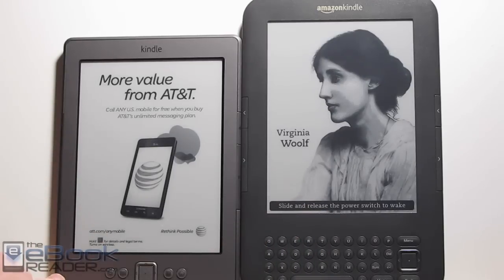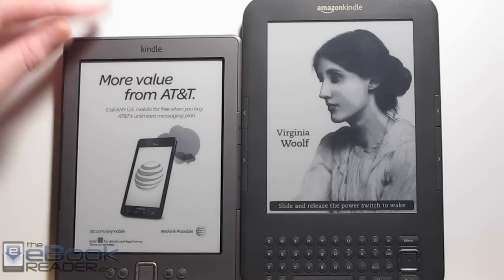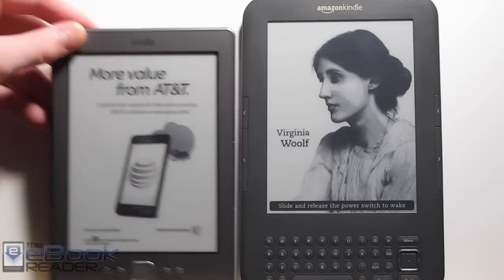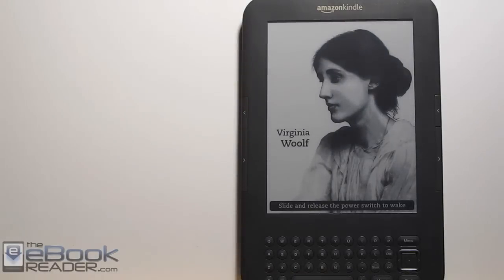if you buy the ad version, you can actually upgrade and pay the $30 to go with the non-ad version. They don't have that option on the Kindle 3 for some reason, so if you get the ad version, you're stuck with it.